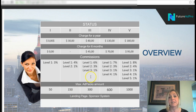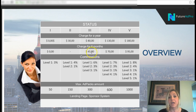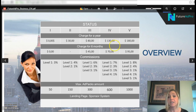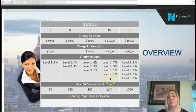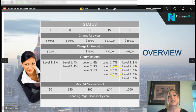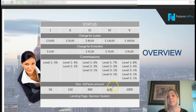At the third level, costing $80 per year or $45 every six months, you earn on up to three levels with a maximum of 300 ad packs. The fourth level costs $130 per year or $70 every six months — you earn on four levels: 7% on the first, 3% on the second, 1% on the third, and 1% on the fourth — with a maximum of 600 ad packs. Then there's the fifth level, which is where it gets really exciting.